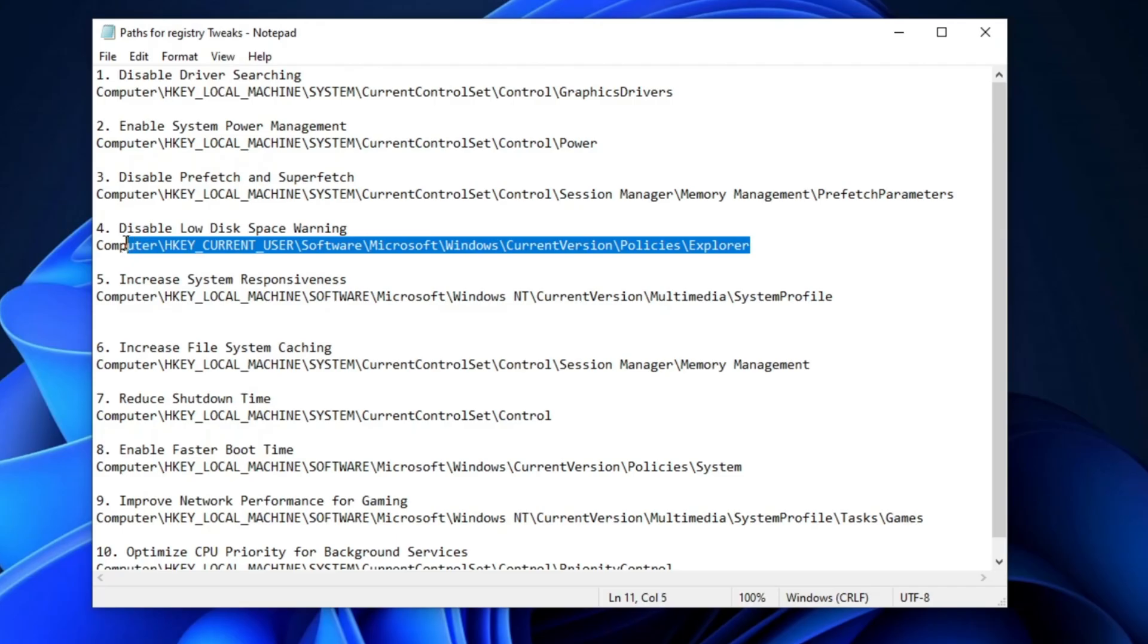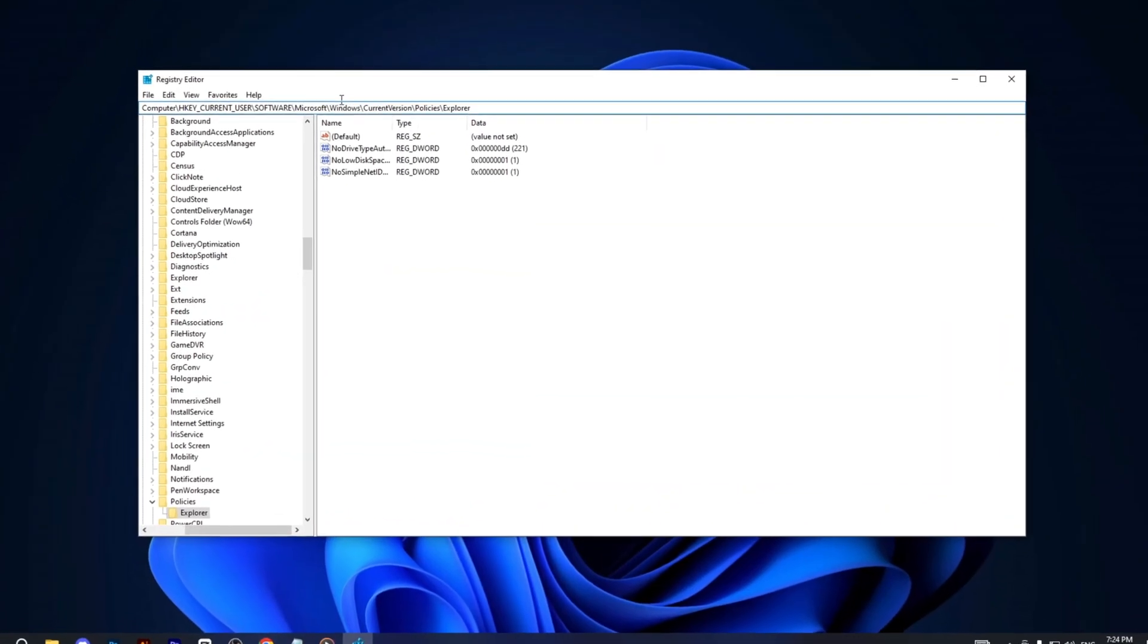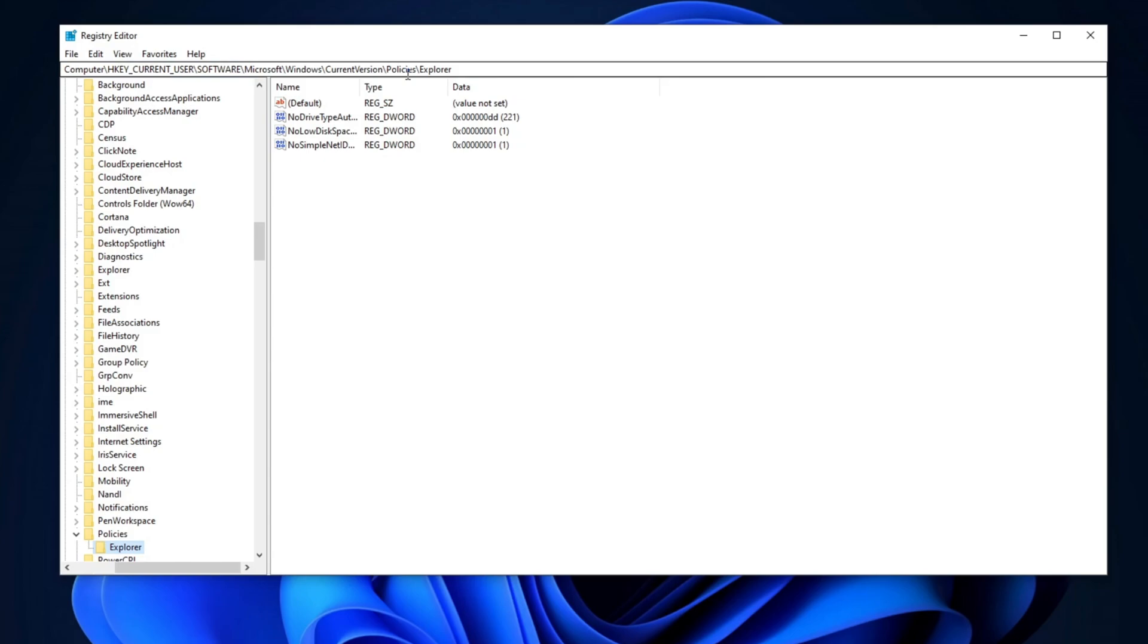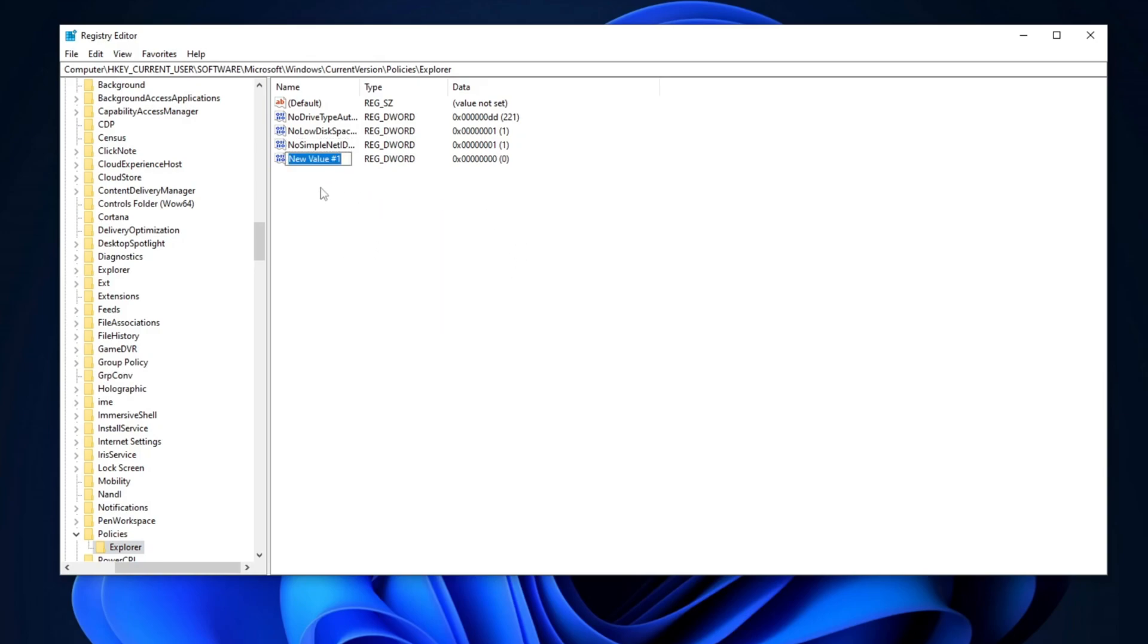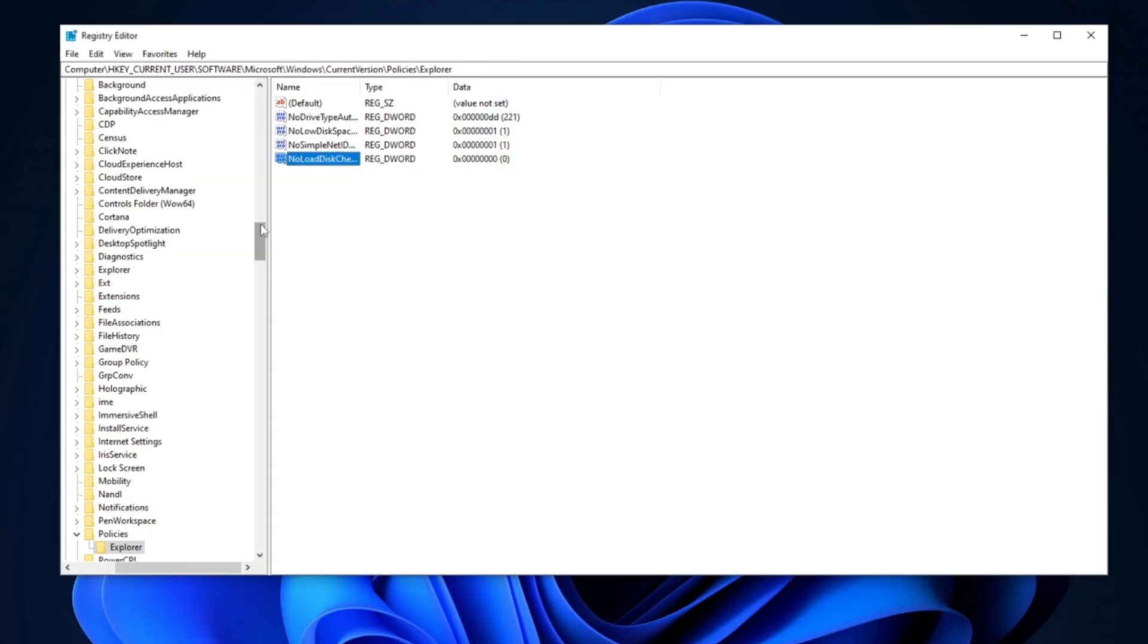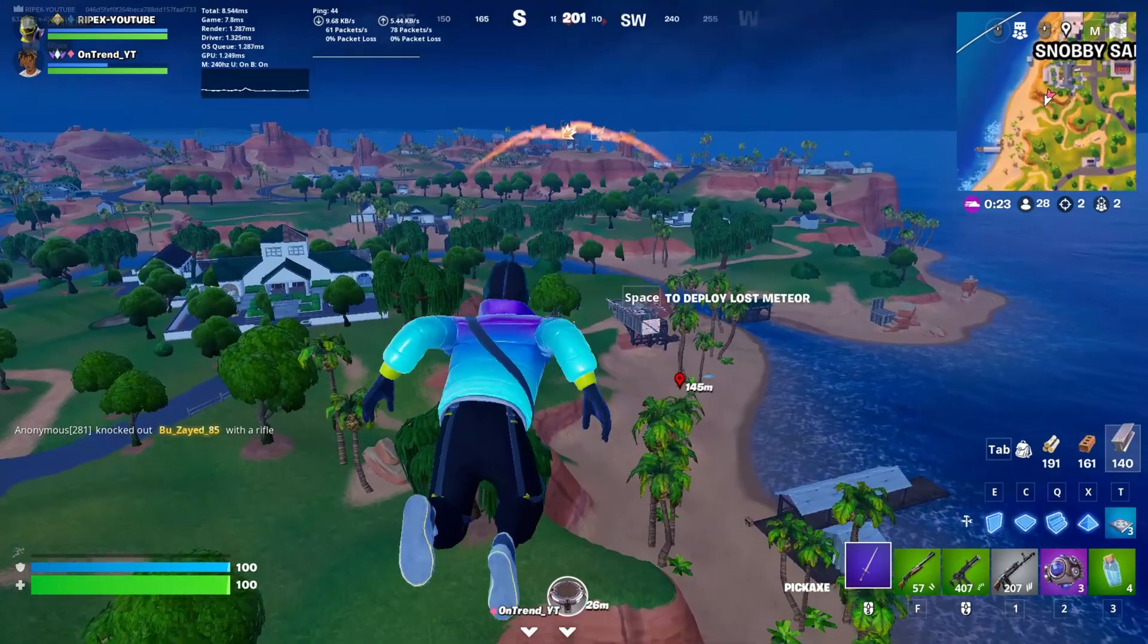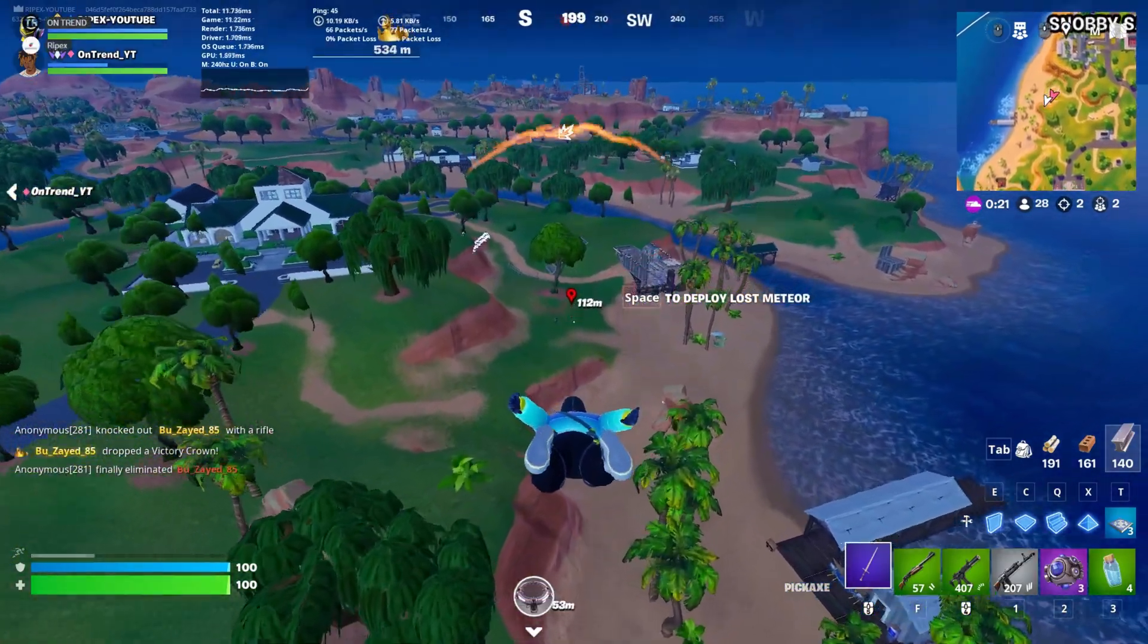Now, copy the path from the description again, open the Registry Editor, and paste it into the search bar. Press Enter to navigate to the correct location. Once you're there, right-click, select New, and create another DWORD 32-bit value. Name this new entry No Load Disk Space Checks. Press Enter, double-click on the entry. Set the base to Hexadecimal and click OK. This tweak will help improve your system's efficiency by disabling unnecessary disk space checks.